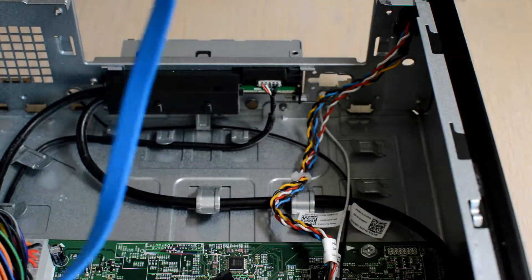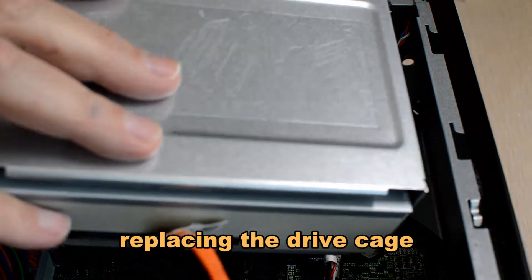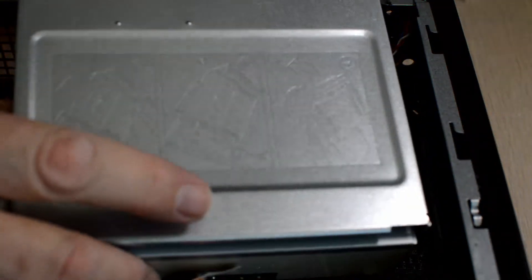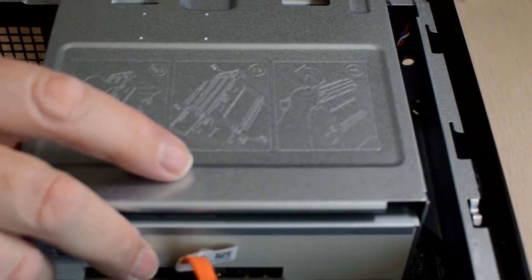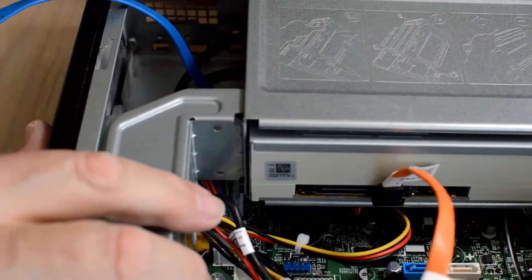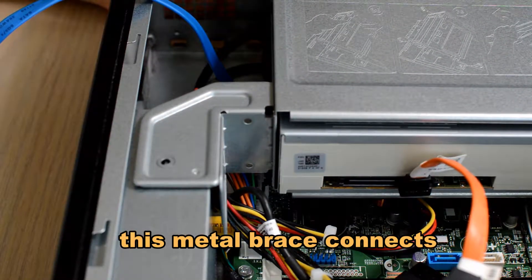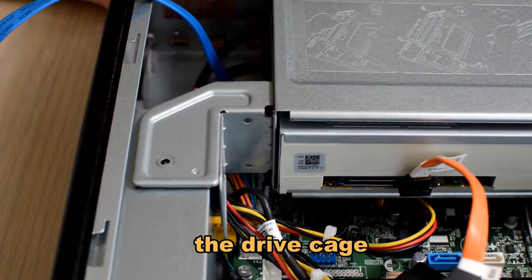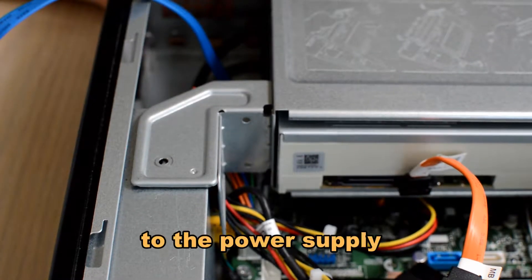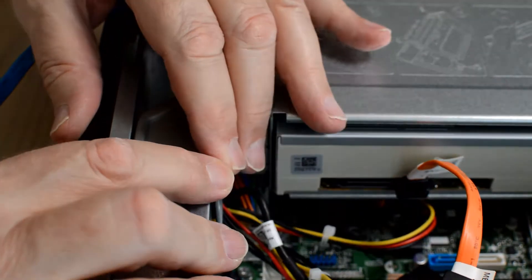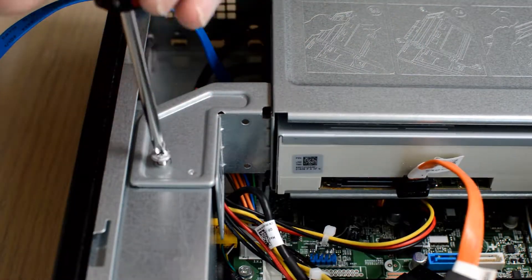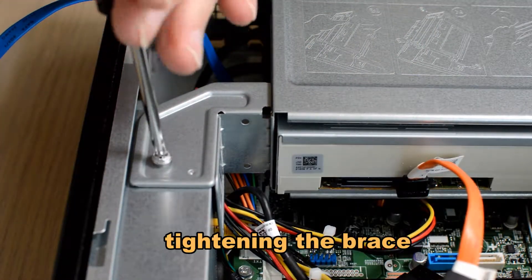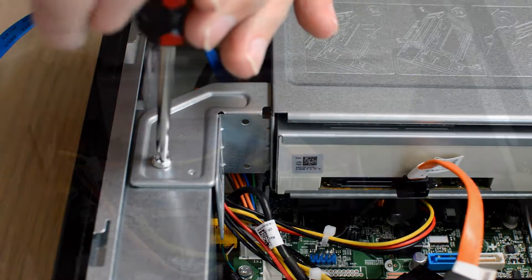Here comes the drive cage, lining it up in front. This brace that comes over from the drive cage to the power supply is used to really tighten up the whole inside. It tightens up the front drive cage and it also helps tighten up the position of the power supply.